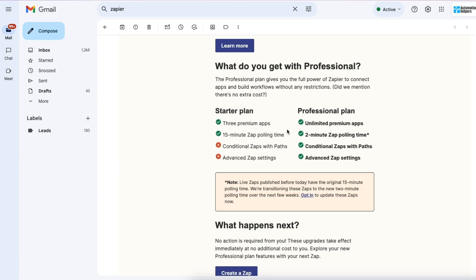You might have received an email in your inbox that looks something like this. You're currently on the starter plan — three premium apps, 15-minute Zap polling time. Now, instead, you get access to unlimited premium apps and that reduced two-minute Zap polling time, meaning you don't have to wait as long for your data to get there.